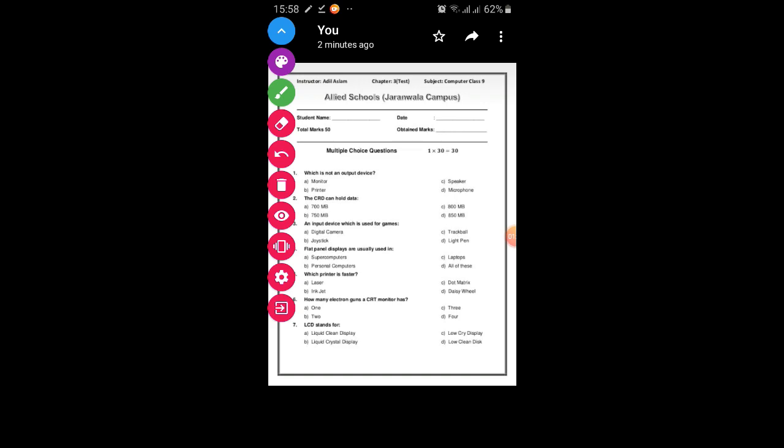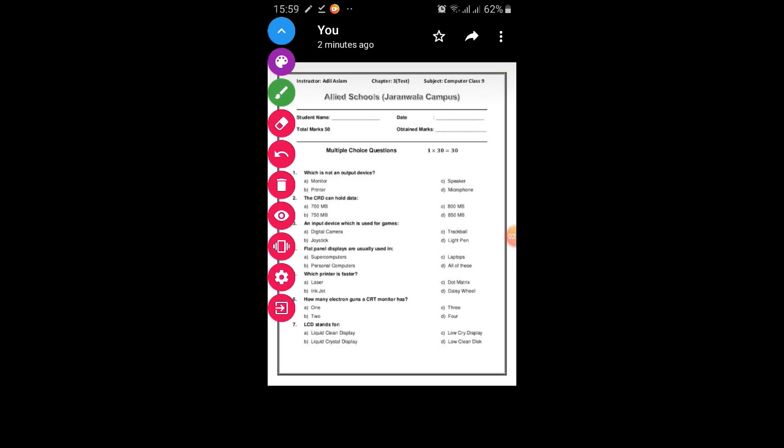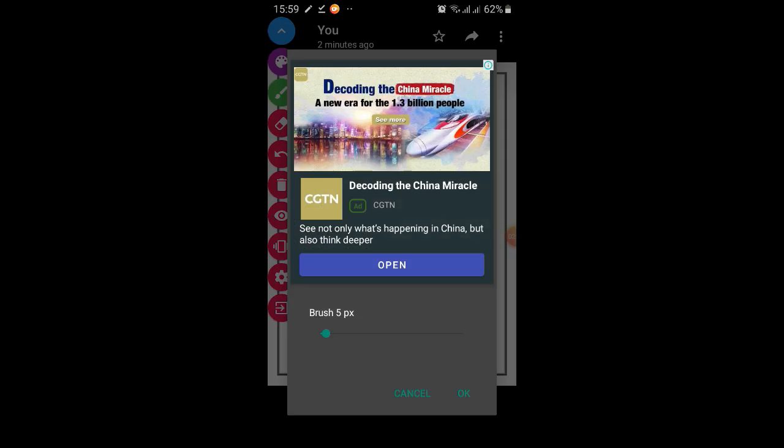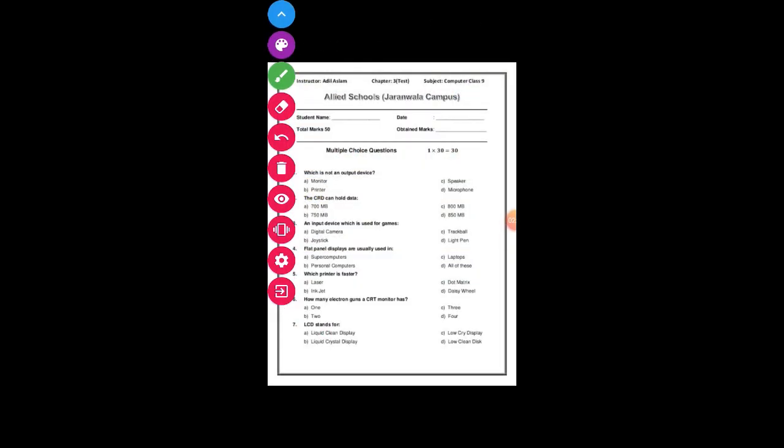Now here you can, if you are teaching something or if you are making a video on YouTube educational video, you can use this tool. Now if you are teaching which is not an output device. So here: monitor, printer, microphone, and speaker. Monitor is not an output device, so you can tick on monitor. For this, you will put this visibility sign, now put tick mark on monitor.